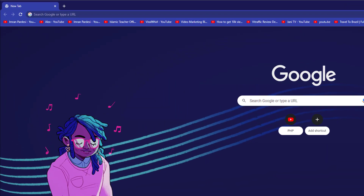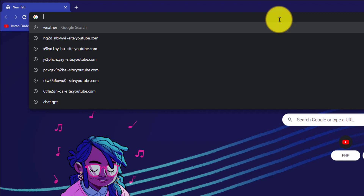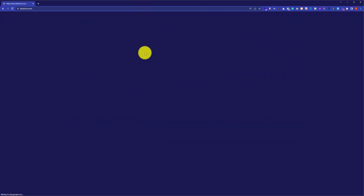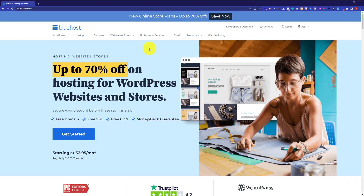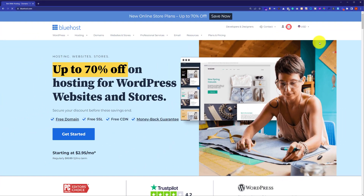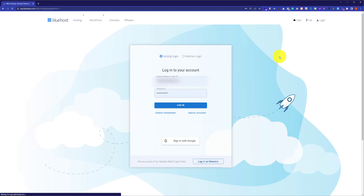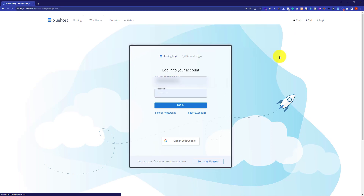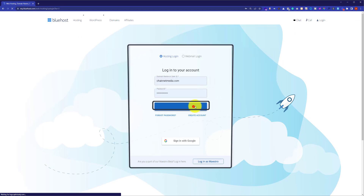For the second method, go to bluehost.com and from the top right corner click on login. Enter your Bluehost username and password and then click on login. You will be redirected to the Bluehost dashboard.